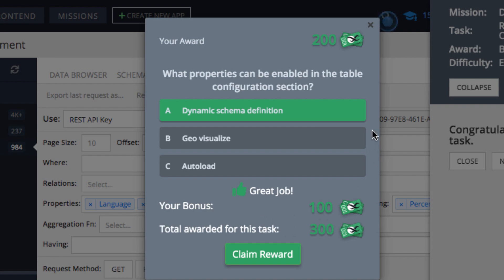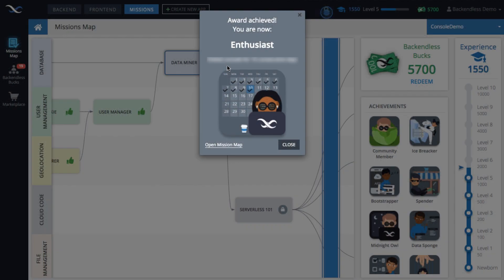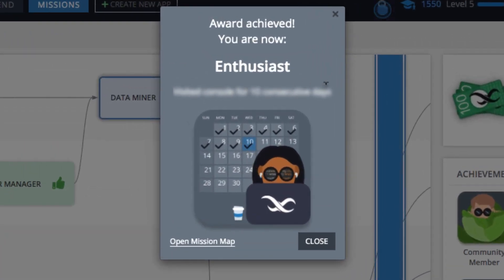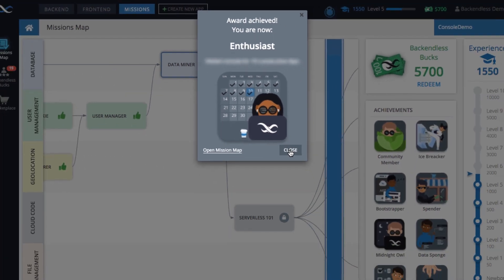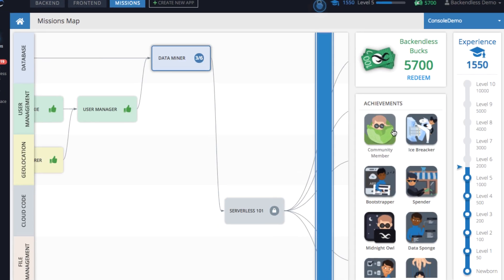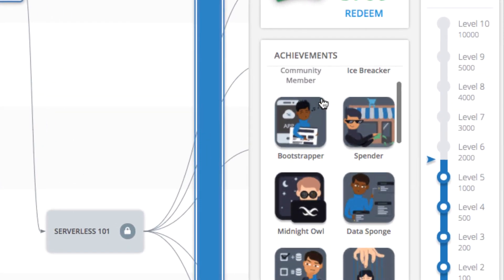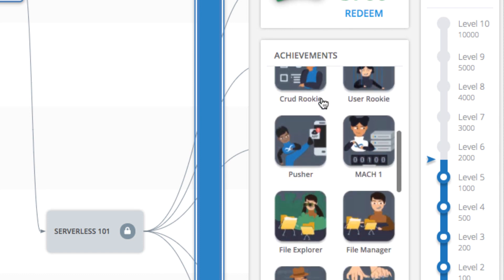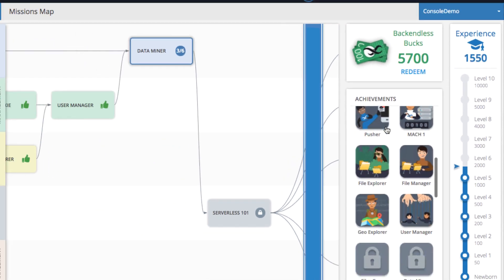Additionally, for executing various tasks in Backendless and completing missions, you will be awarded badges. Badges are cool — the more badges you have, the more it means you know how to do in Backendless.